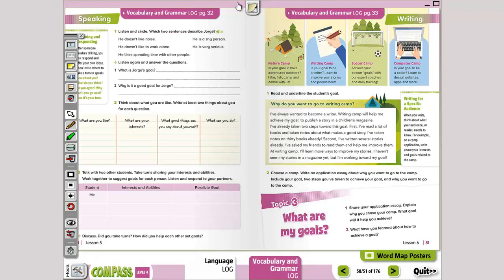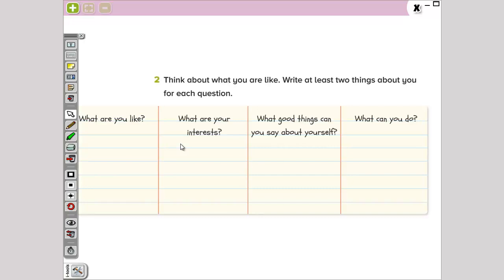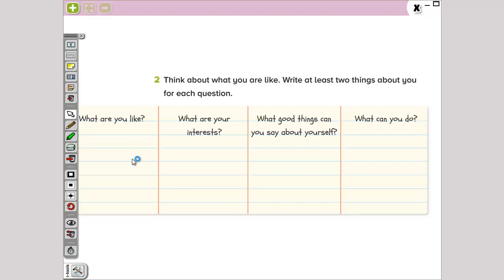Now, we have some questions here. Listen again and answer the questions. What is George's goal? To start a study group. Number two: why is it a good goal for Jorge? He can be with other people, and they can get help studying. Now, number two, we have, think about what you are like. Write a list of at least two things about you for each question. This is a personal answer. Vamos a responder sobre cómo somos nosotros de forma personal. Yo voy a hacer cómo soy yo, pero ustedes deberían hacer el cómo son ustedes.